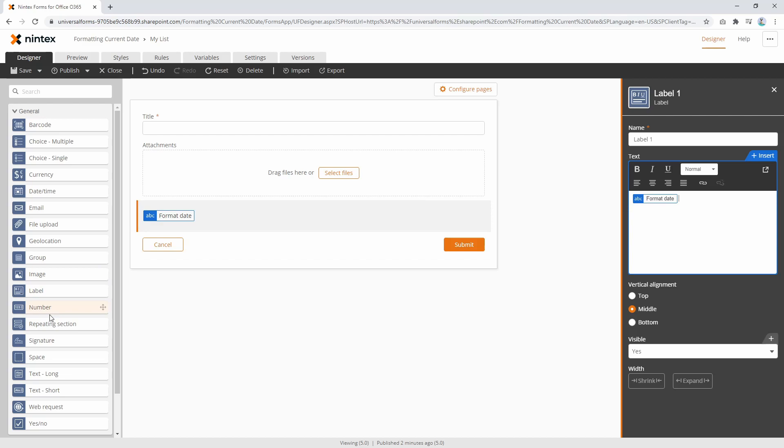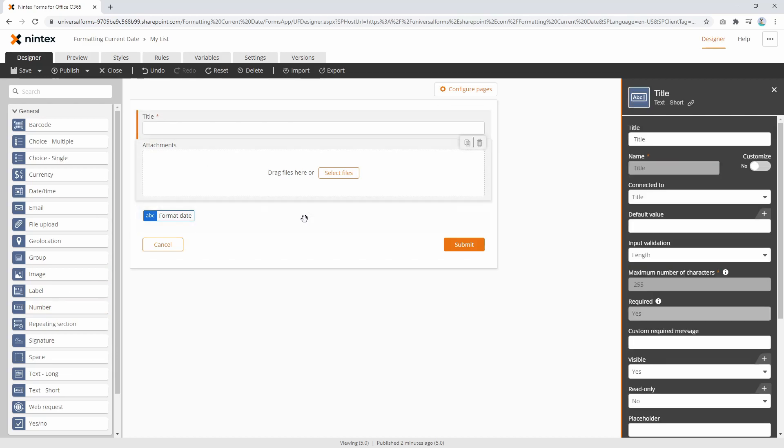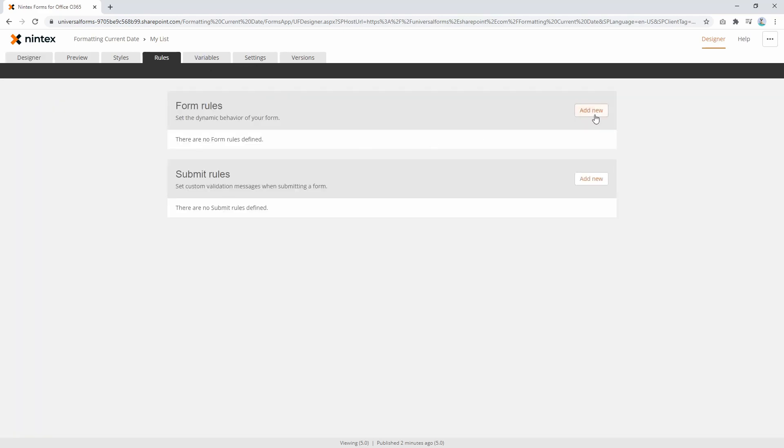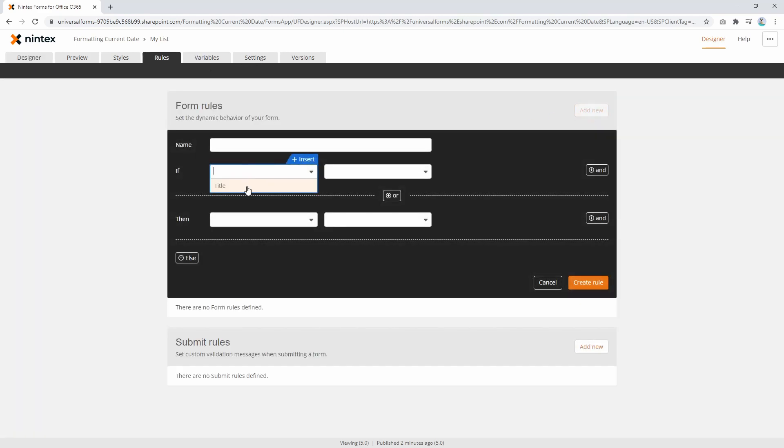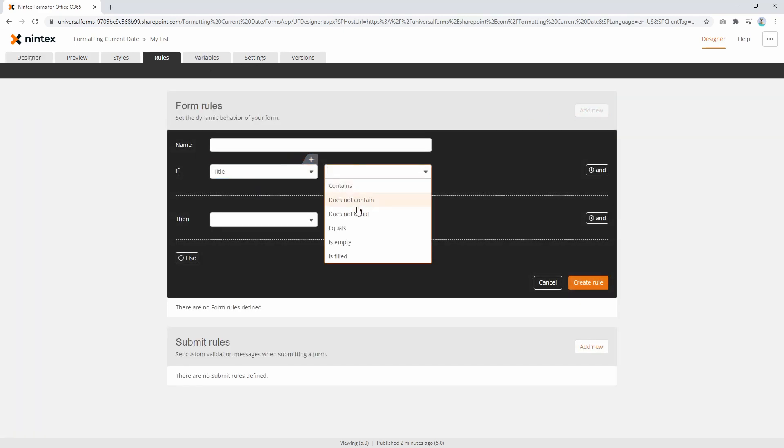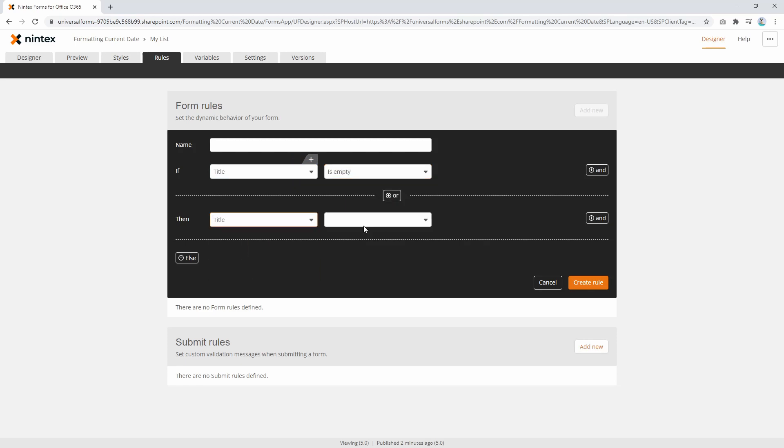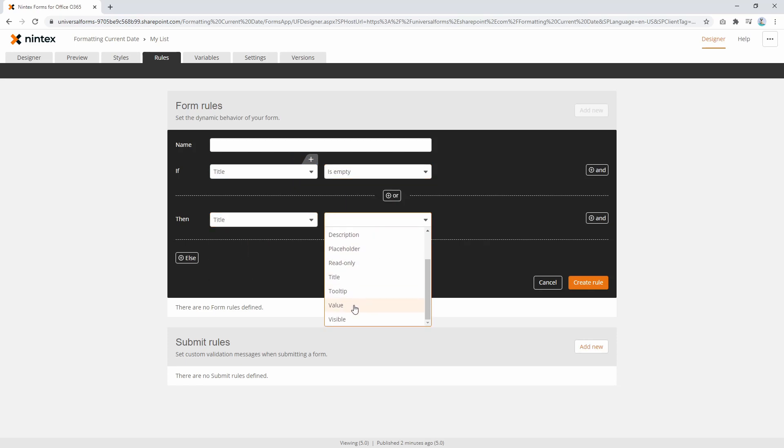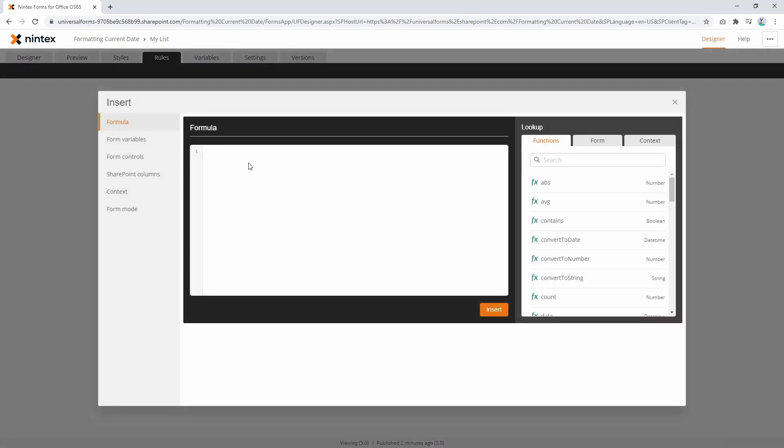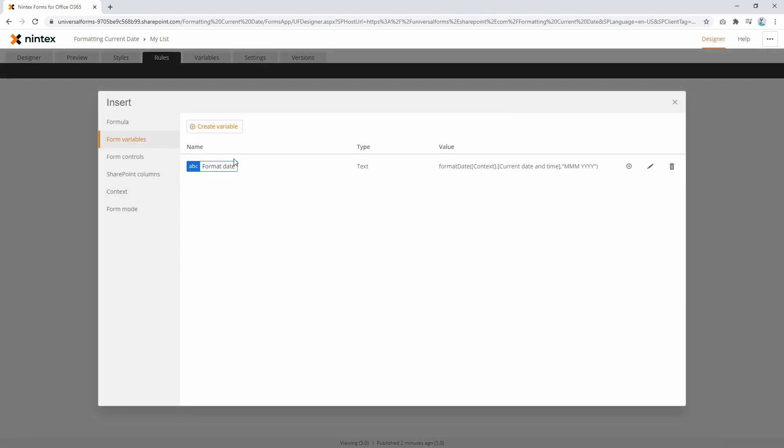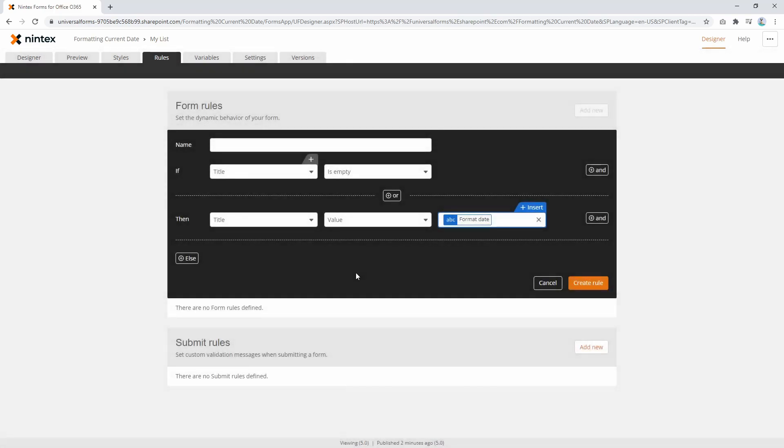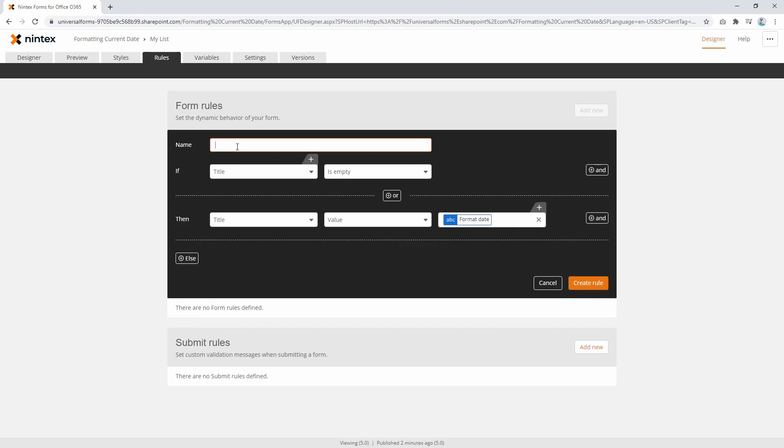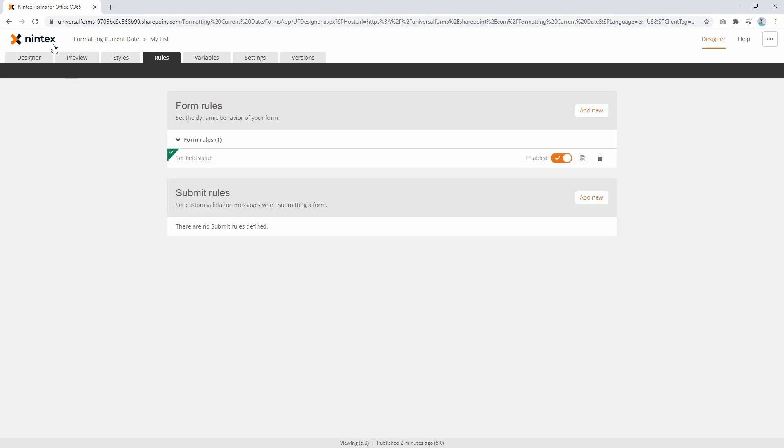The other thing I could do is let's say I want to set the title to that same value. So I'm going to say MMMY is true and rules. If title is empty, then title value insert the variable there as well. I have forgot to set the rule name, set value. There we go, create the rule.